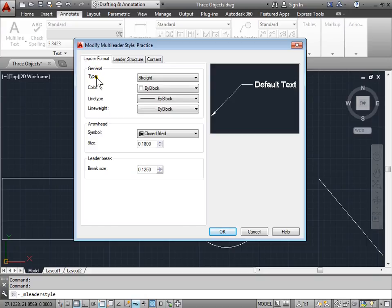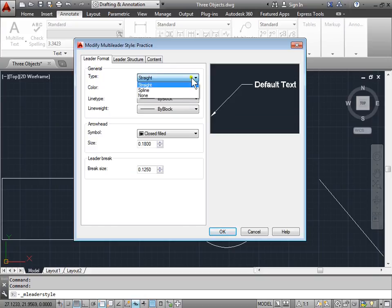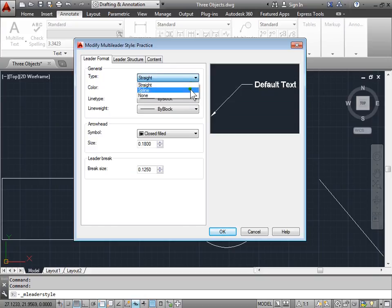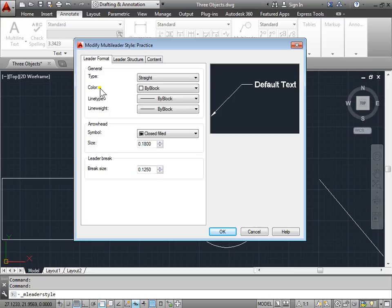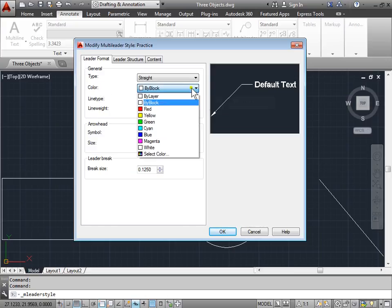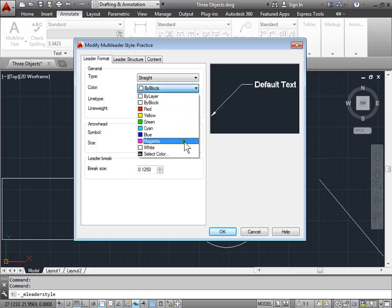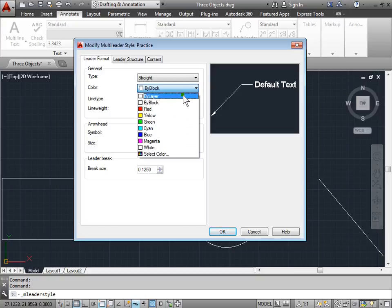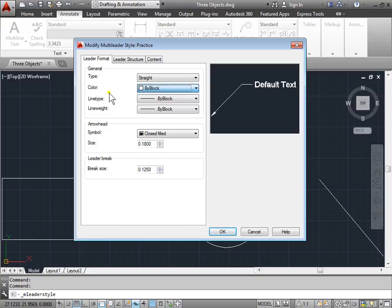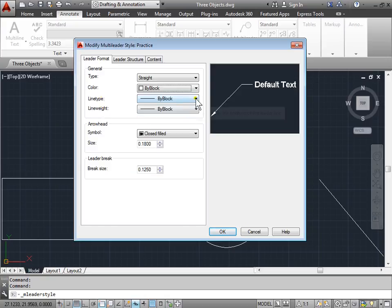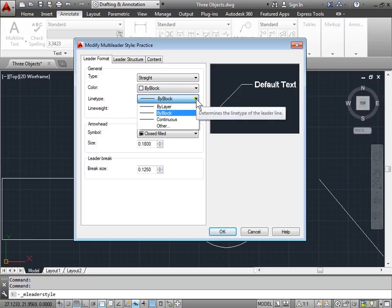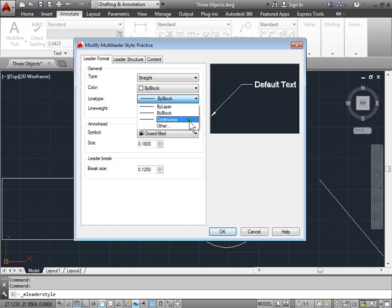Let's go to Leader Format. Under General we have Type, which is Straight. We can change this to Spline. We got Color, which currently is set to ByLayer, but we can choose a specific color right now if we want. Typically you should leave this set to ByLayer and set this in your properties for the layer itself, as well as the Line Type and Line Weight. These are set to By Block right now. They can also be set to ByLayer or to Continuous and other lines as well.